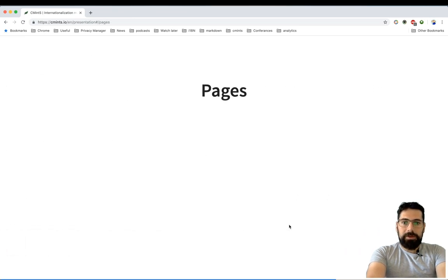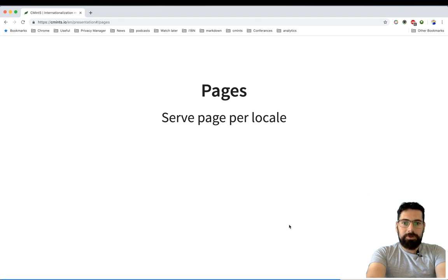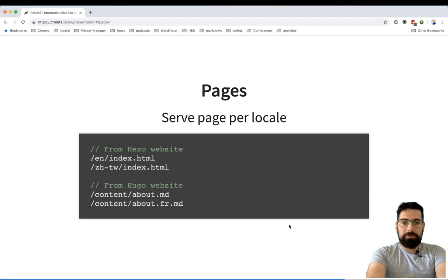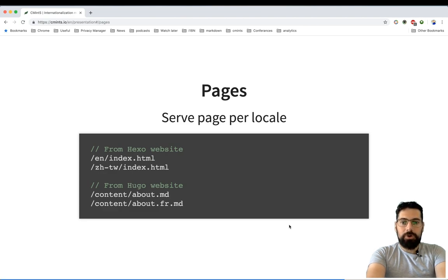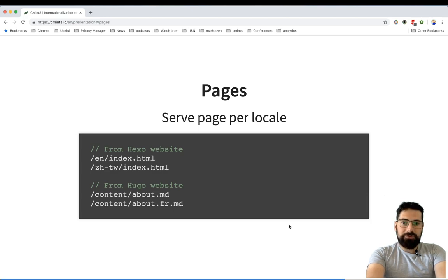I did notice that it was quite common to use a page per locale solution for implementing multilanguage websites. What does it mean is that you're creating multiple versions of the same page for different languages.